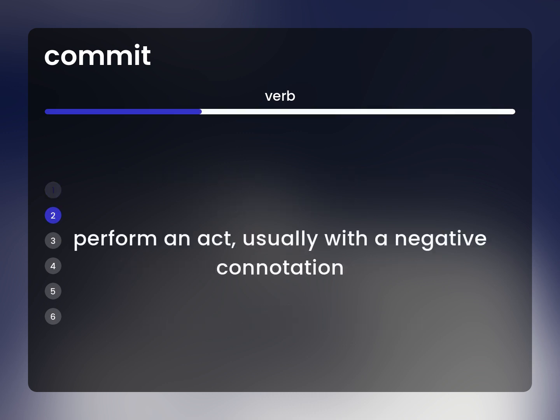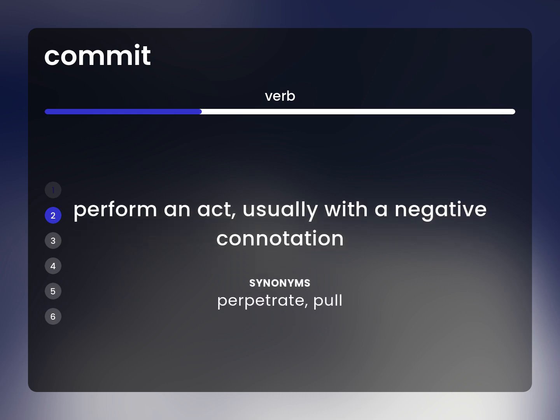Perform an act, usually with a negative connotation. Perpetrate, pull.